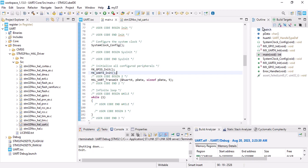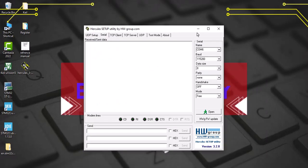In order to see the data, we should use a terminal. I use Hercules. You can download it from Google.